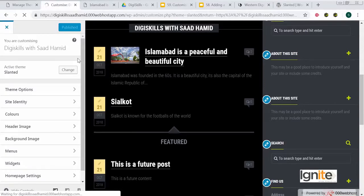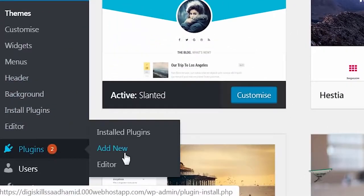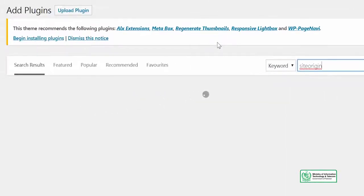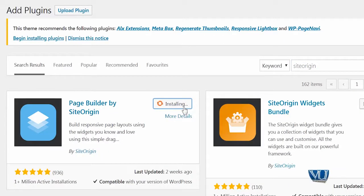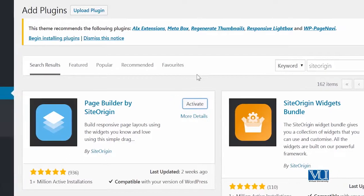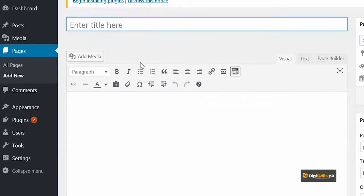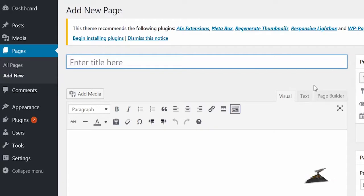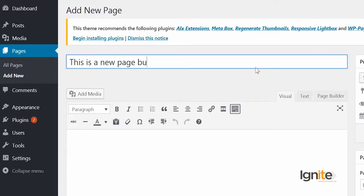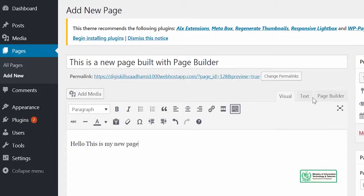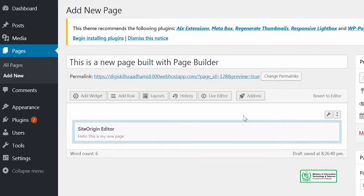Another plugin I want to introduce is one that lets you drag and drop to make site changes — that is SiteOrigin. I will install the Page Builder by SiteOrigin plugin and then try to create a custom page using this page builder. Once the plugin is activated, I will go to Add New Page. You can see there is a new menu item alongside the text and visual editor — it's called Page Builder. I can give this page a title: 'This is a new page built with page builder.'